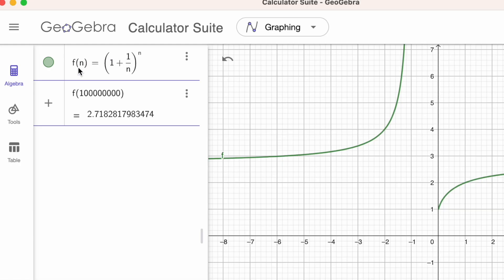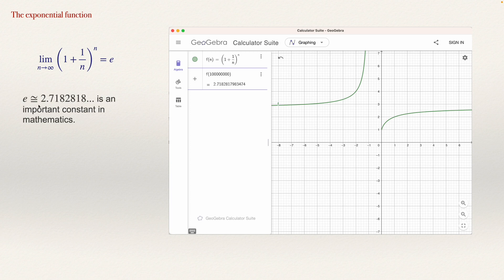In summary, the number e is the limit as n approaches infinity of (1 + 1/n)^n. If we want to see what e is using software, we can define f(n) = (1 + 1/n)^n and compute the value when n is very large. Here I evaluated this function when n equals one hundred million and found the value is 2.7182818 — an approximation of e. For a larger n, the number will be even closer to e. Rounded to seven decimals, e equals 2.7182818.